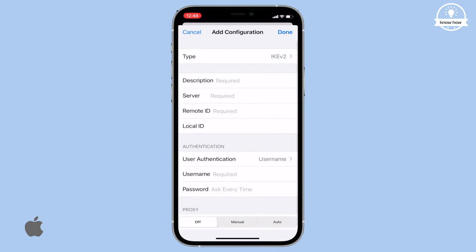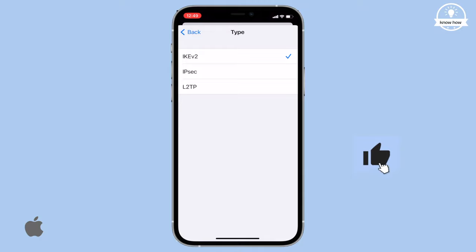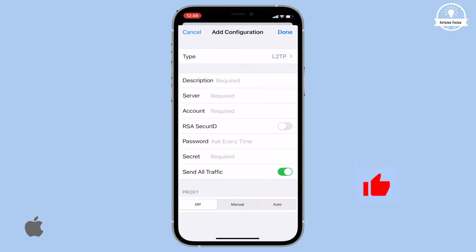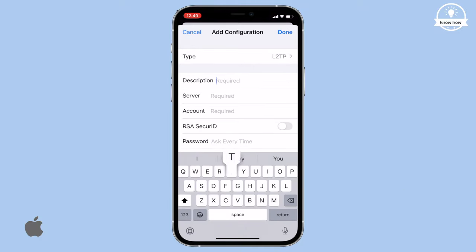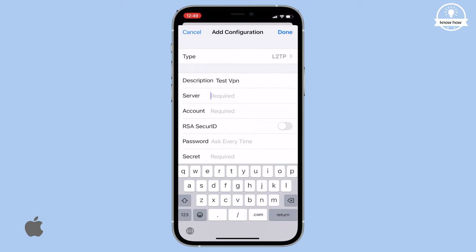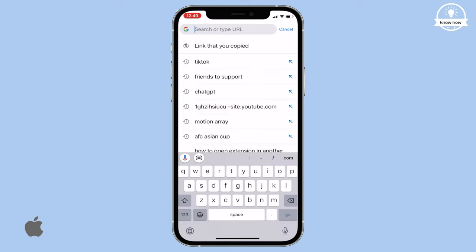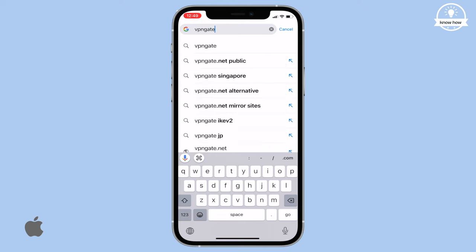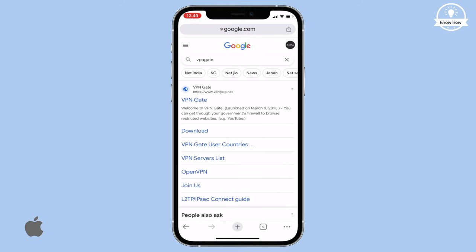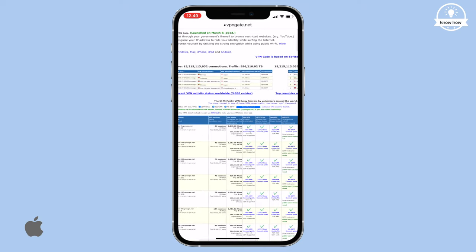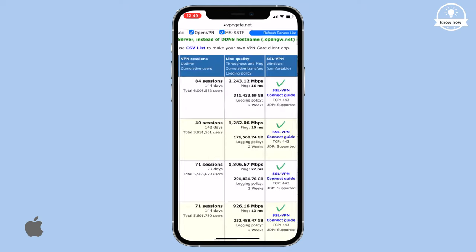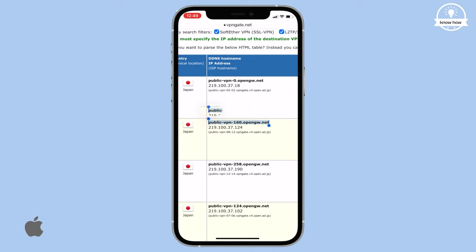A form will open. In the Type field, select L2TP. In the Description field, write any name for the VPN. To find the server address, go back to any browser and search for VPN Gate. Click on the first link. You'll see plenty of free servers. Look at their speed and ping, then copy the server address.